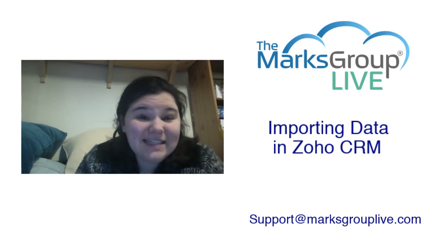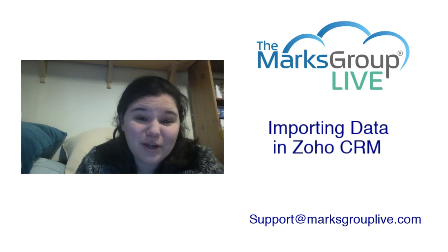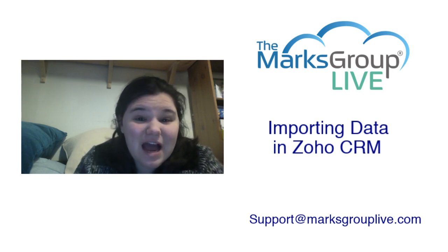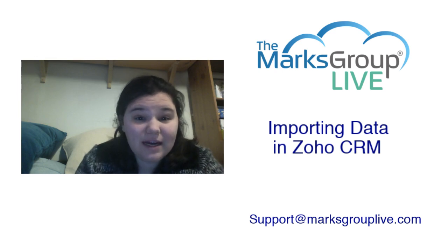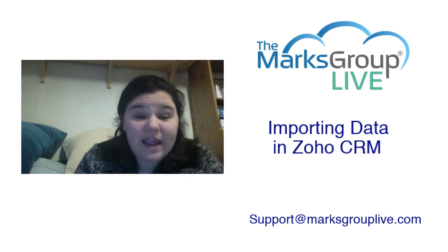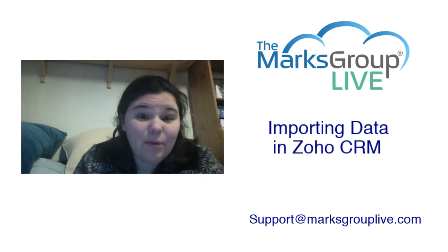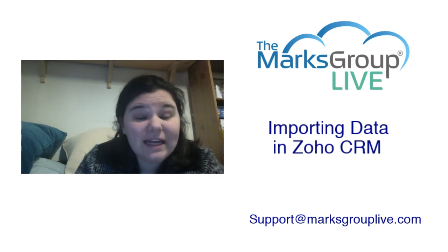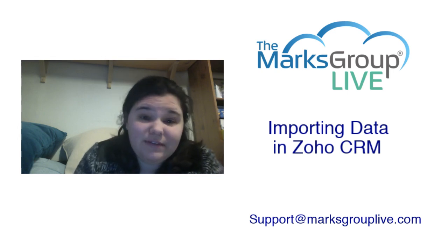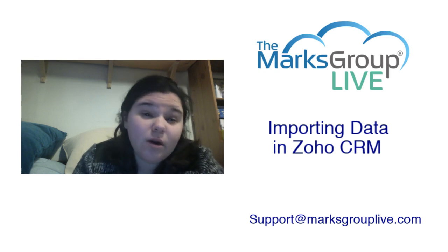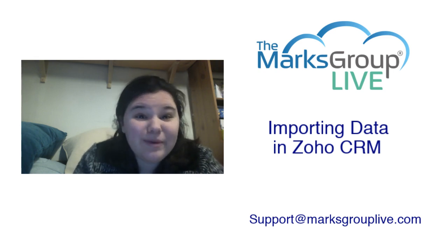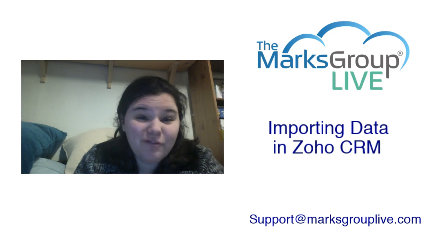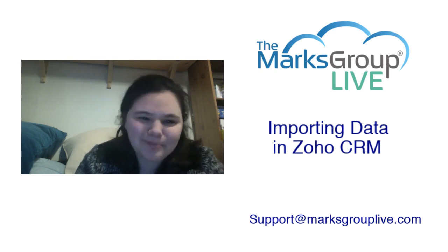Please take some time after our video is over. If you have any questions, you can feel free to email us at support@MarksGroupLive.com. You can also rate our videos, and that will help other Zoho users find it. Please feel free to give us any feedback on this particular video or if there are other videos you would like to see. That way we can keep improving our video library.